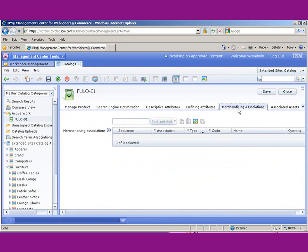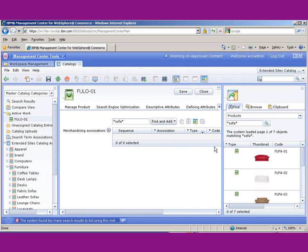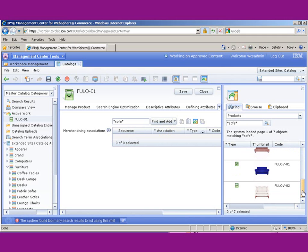We would use the WebSphere Commerce search to search for all of the sofas. Let's say any product that has 'sofa' in it, and you can see our utility pane comes up. Now we've got a bunch of sofas in here.